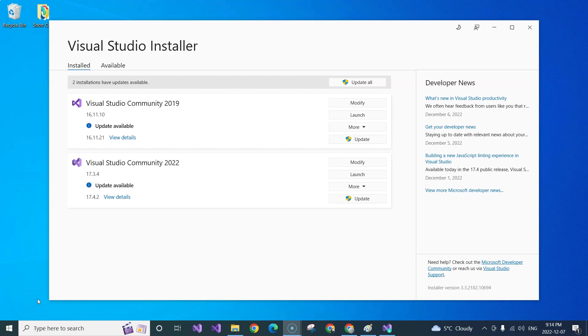In this video, we're going to try to go through the steps of setting up the environment in Visual Studio 2022 in order to make your Visual Studio ready for creating .NET MAUI applications.